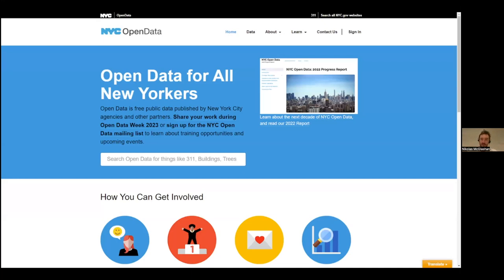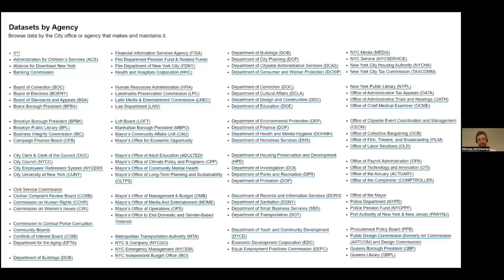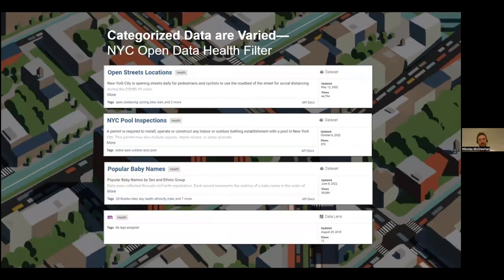Here we have the New York City Open Data Portal, which is a fantastic database, but one of the issues is there are so many different datasets from so many different agencies. They all have slightly different nomenclature, slightly different uses, and slightly different human interpretation. For instance, if you look at the NYC Open Data Health filter, we have open street locations, pool inspections, popular baby names — these all fall under health, but their relationship is really unclear and they couldn't be more different.